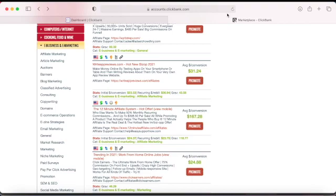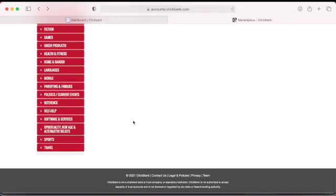This is how you find a product on ClickBank. They have a lot of information on the platform — go and explore everything. They have all those categories you can check depending on what suits your best interest. And that's how you find a product.